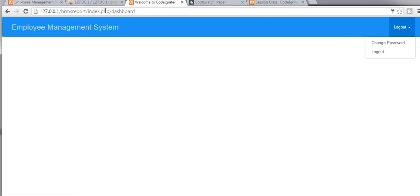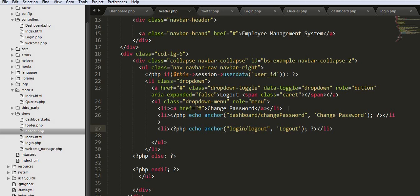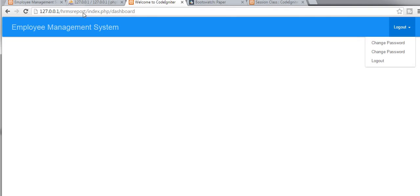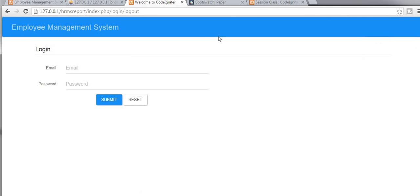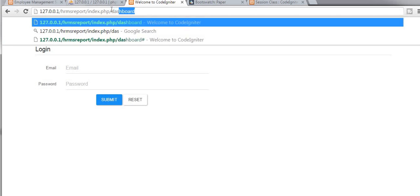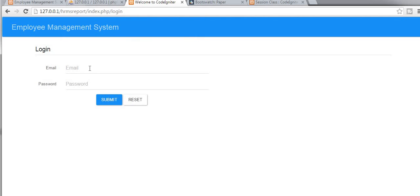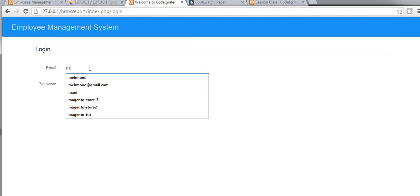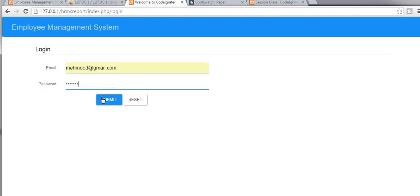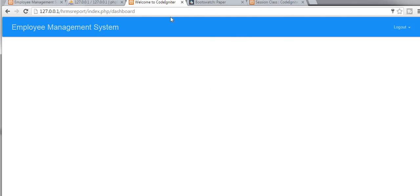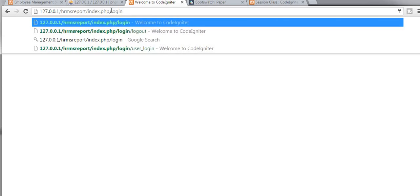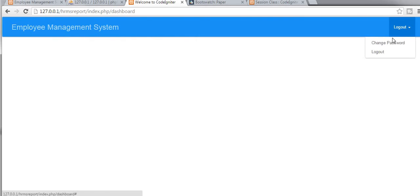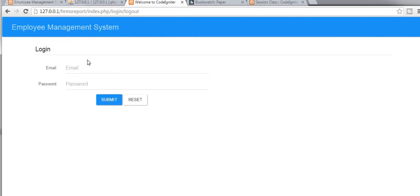Now let us refresh it — when I click on it, two links are displaying here. I click and refresh — if I click on logout then it's taking me to the login page. From here if I try to go to my dashboard it is not allowing me because I am not logged in. Let us log in. Now I am logged in and from here if I try to go to my login page it's not allowing me. I click on logout and it redirects me to the login page.